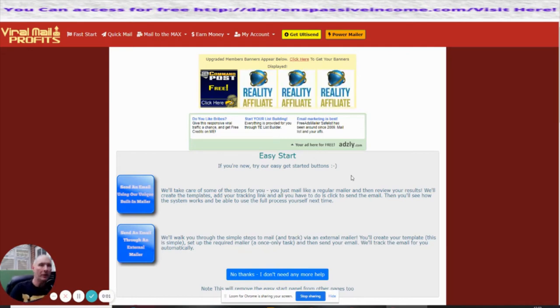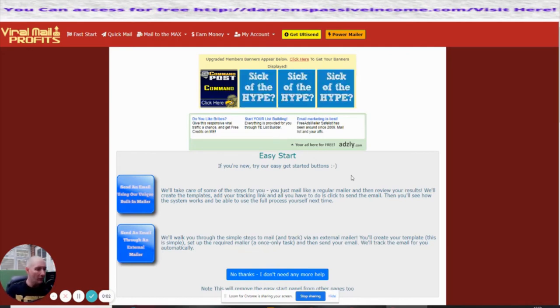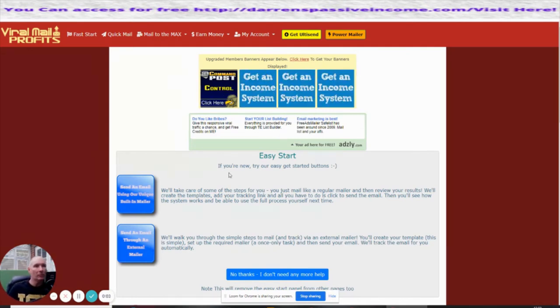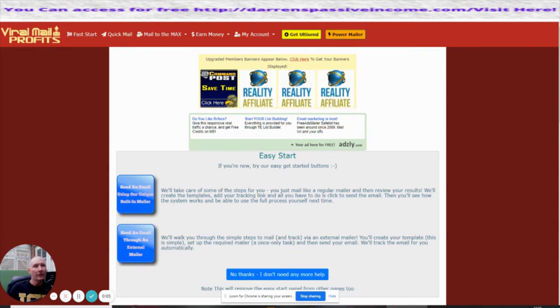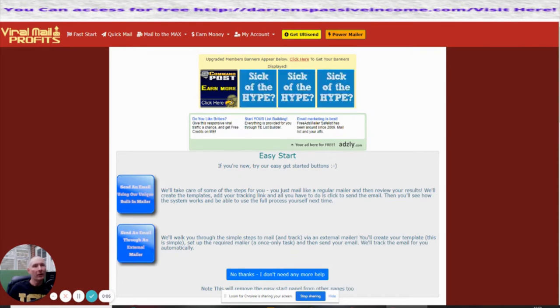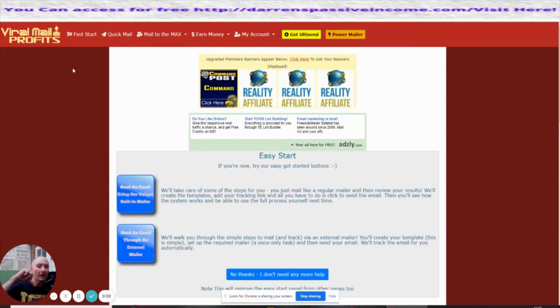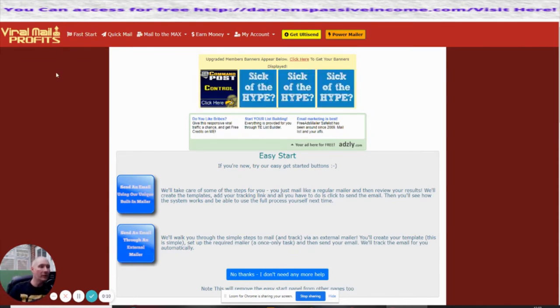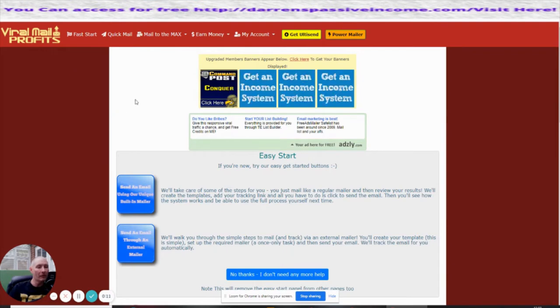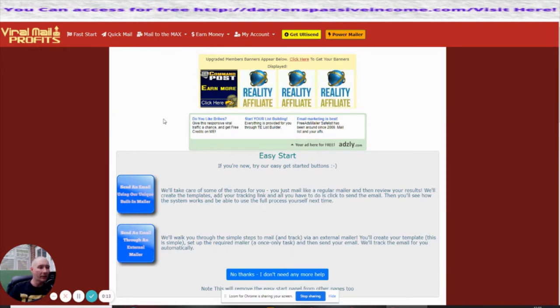The next info product is Viral Mail Profits. Basically, you just go to viralmailprofits.com. The link will be below in the YouTube description, so there's no problem there. You just click on the link and sign yourself up.